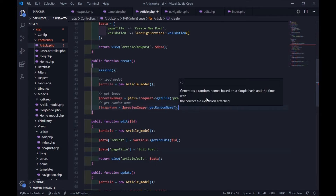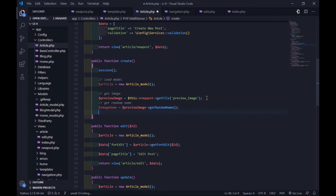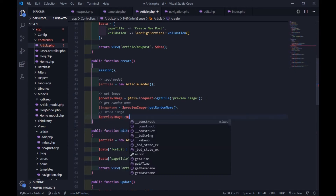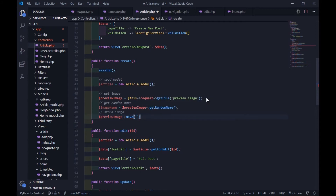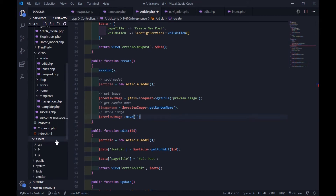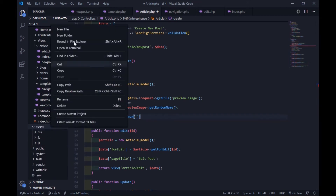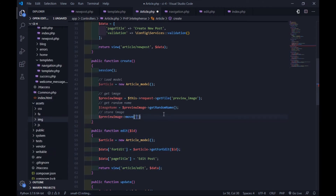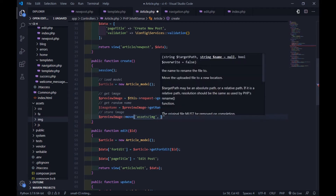We need the file name to insert it into the database table. After that, we need to save the file. By default, the file will be saved in the uploads folder. You can use the move() method to specify where the file is saved. The first parameter is the path directory, and the second parameter is the name of the file.